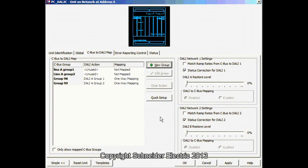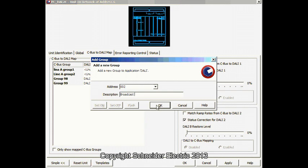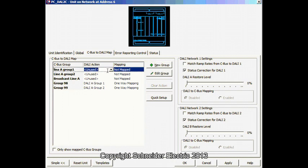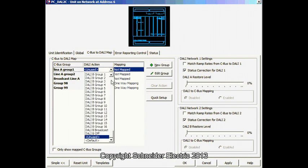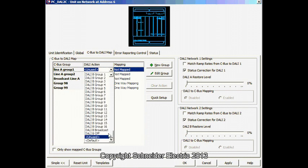I can call it another Broadcast Line A. So, basically I can map. Let's say Line A Group 1, which is the one that we commissioned earlier.